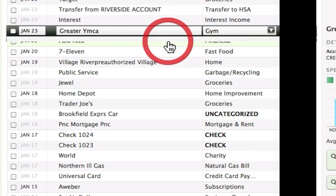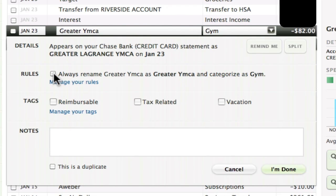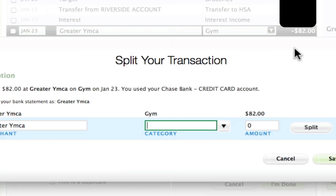Mint can even be trained to remember to categorize certain transactions the same each time by using this rules button. Now, what if this had been a transaction where I spent across multiple categories? What if I had gone to Target and spent money on groceries and clothing and toys with the same expense? I can just click this split button and then attribute the total expense across multiple categories.